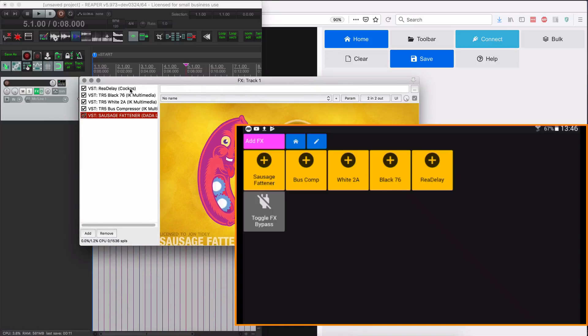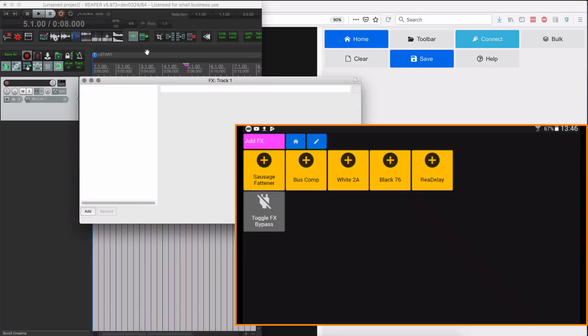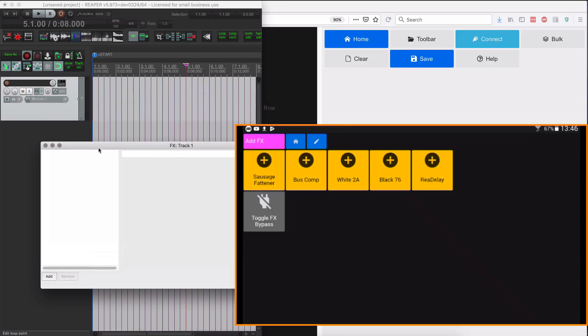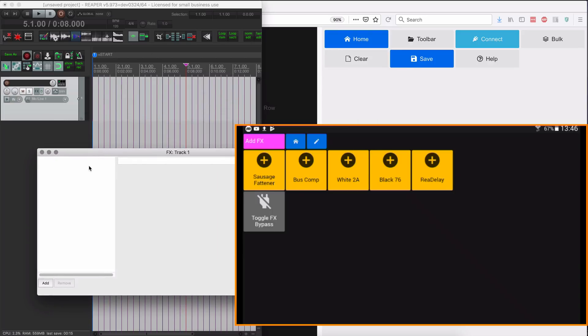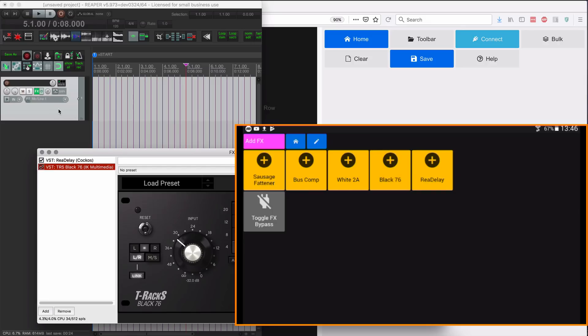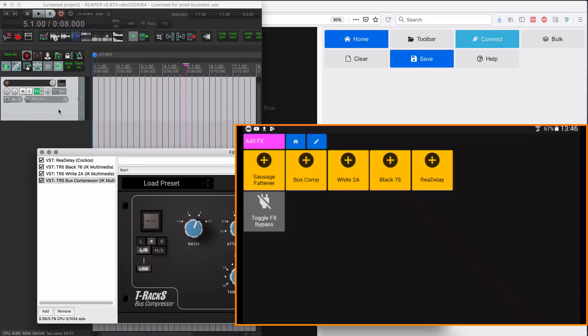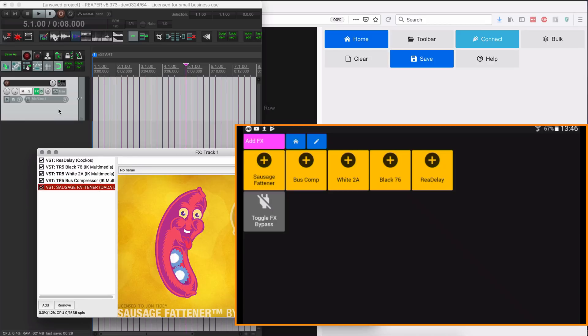And get my main screen over to Reaper. Just gonna set this up by removing all the effects and we'll get it running from a tablet. So adding in redelay, Black 76, White 2A, bus comp, sausage fatener.